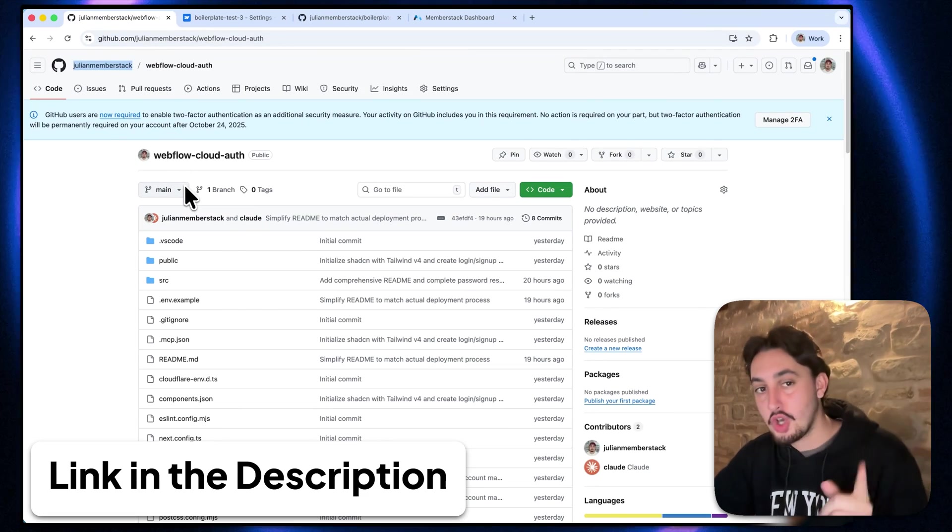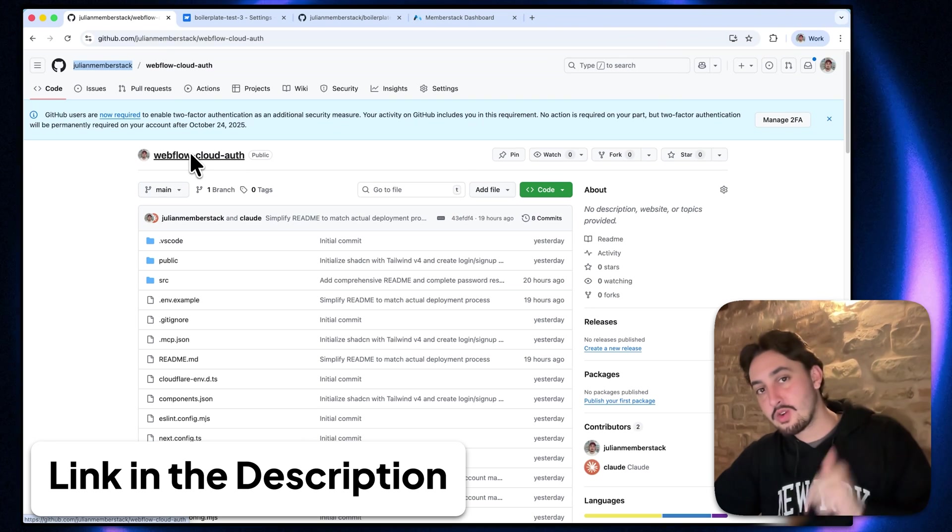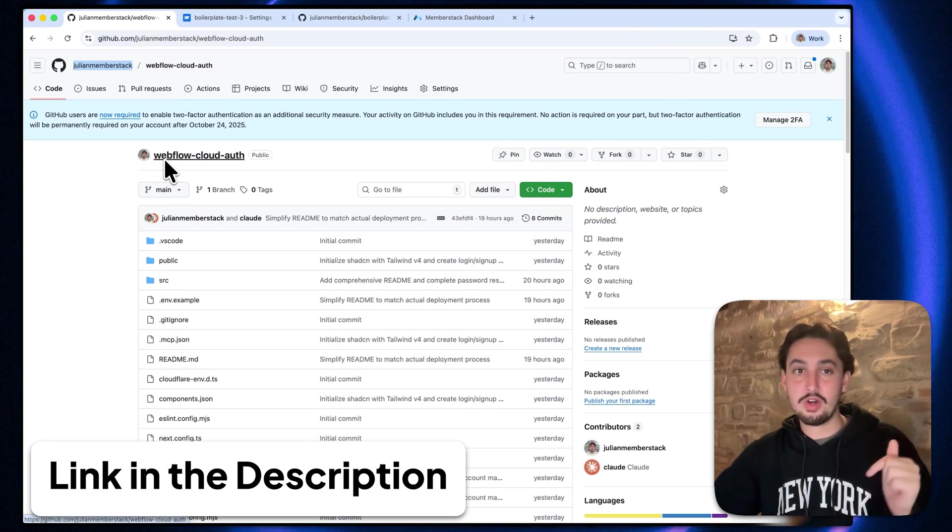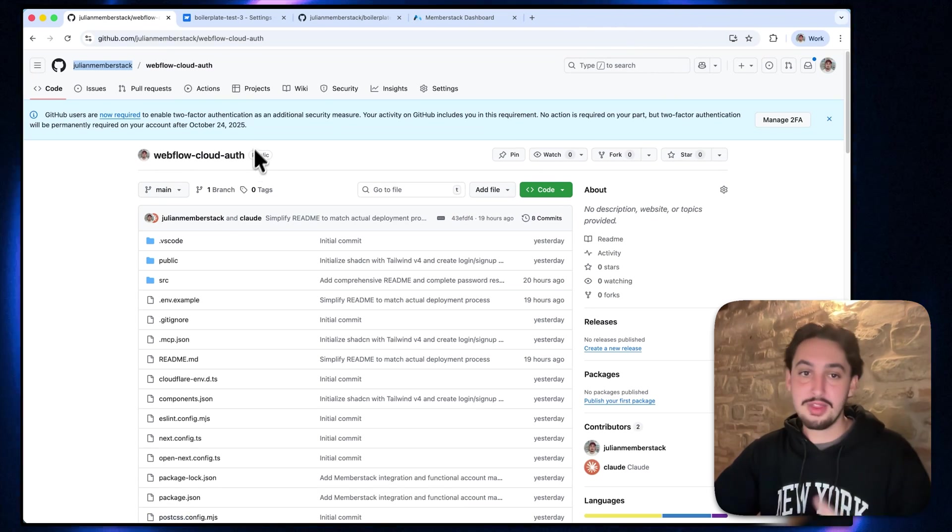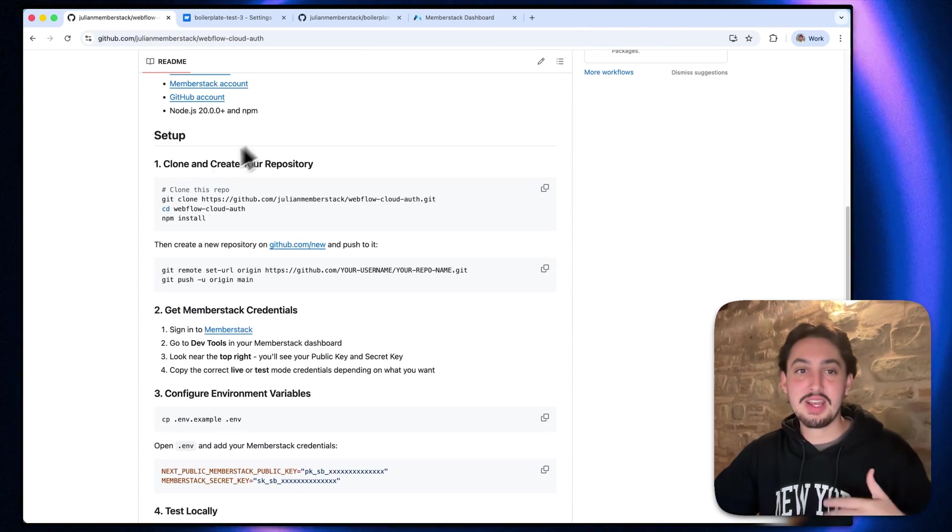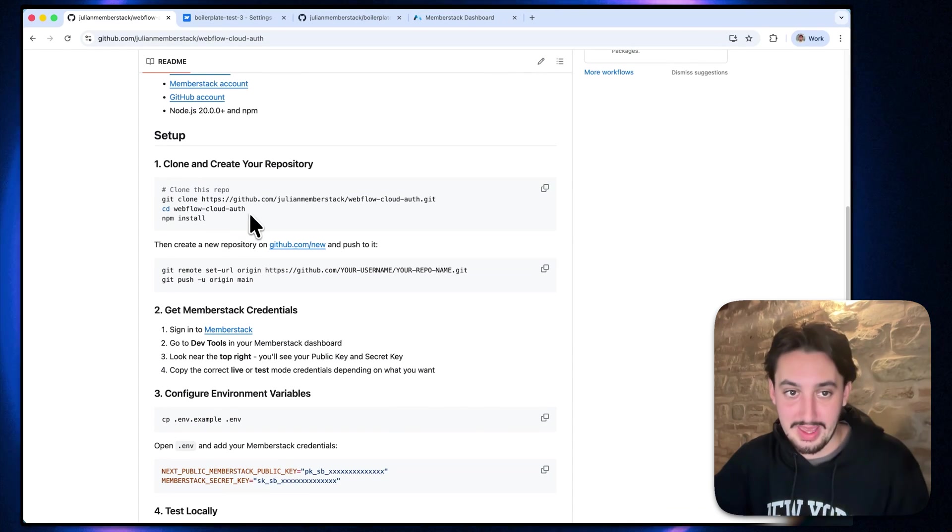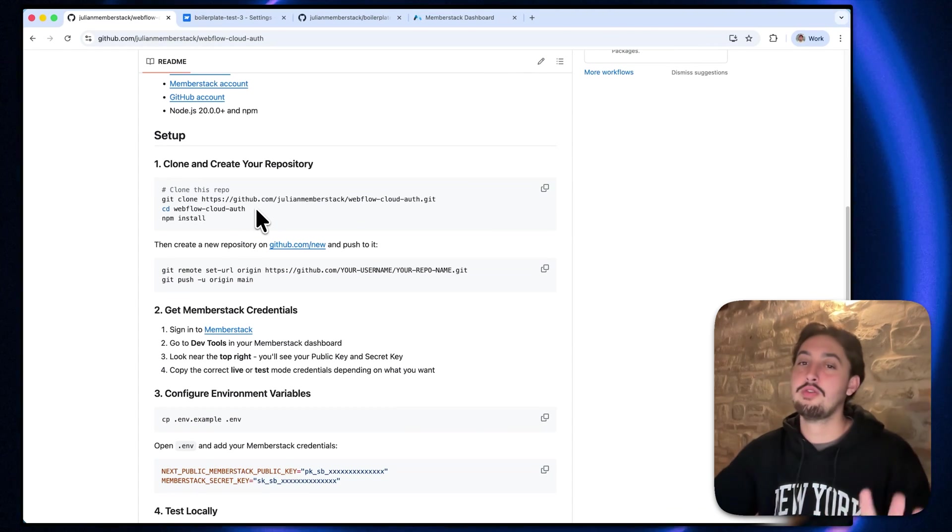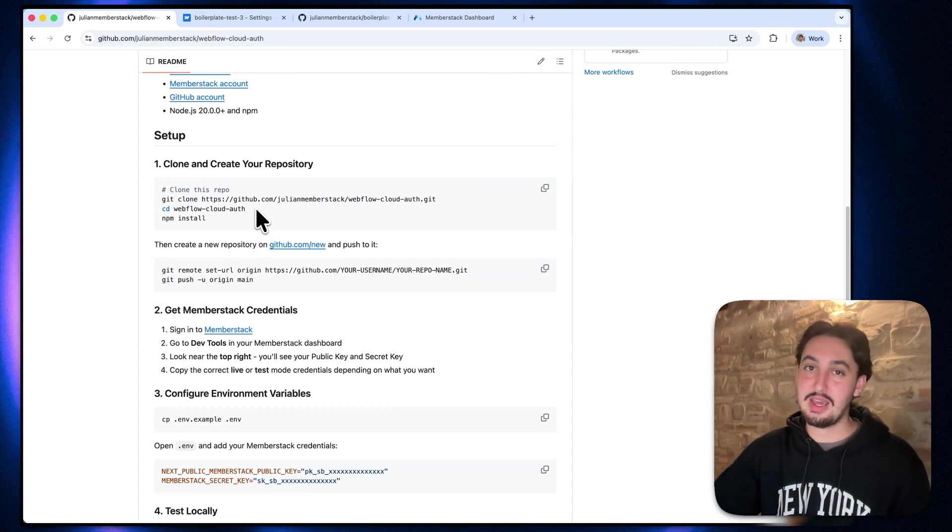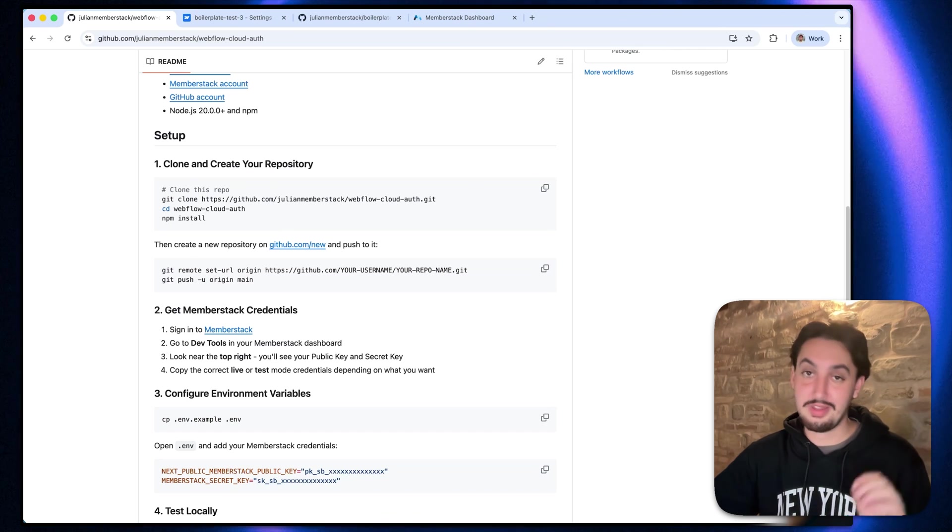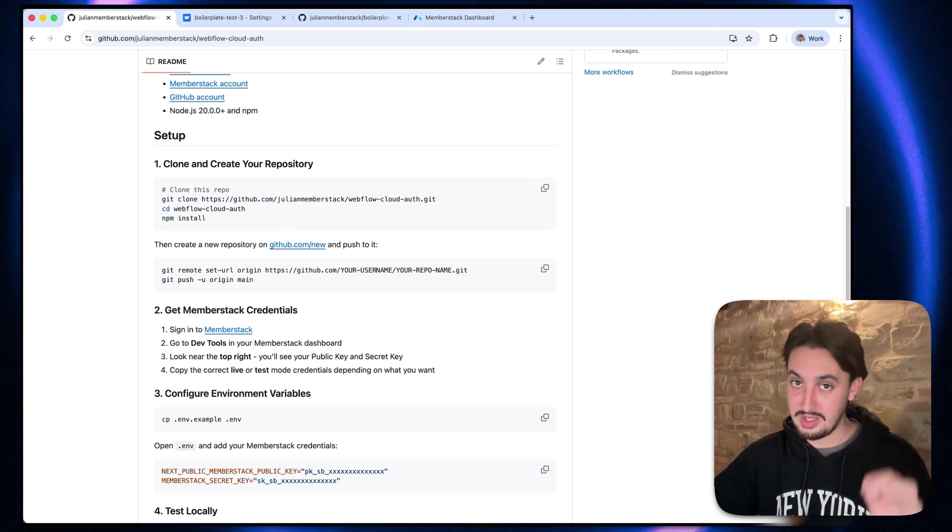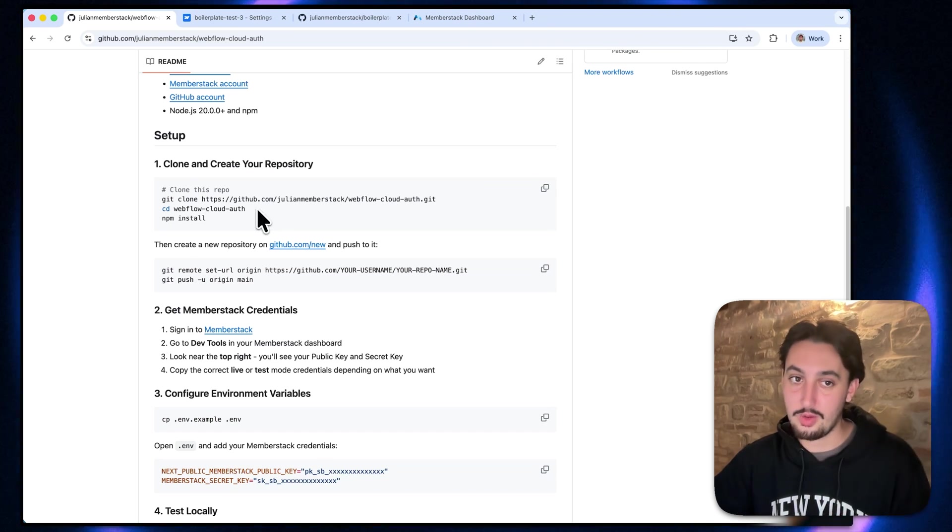First things first, go to the GitHub link in the description below. This one here, it says webflow cloud auth, and then there is a terminal command down here. I'm going to walk you through everything step-by-step. If you're not a developer, do not worry. This is going to be super easy to follow along with.